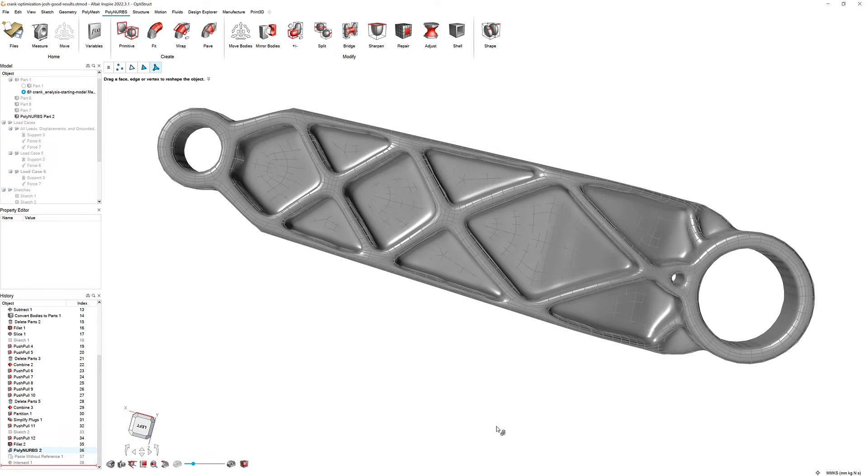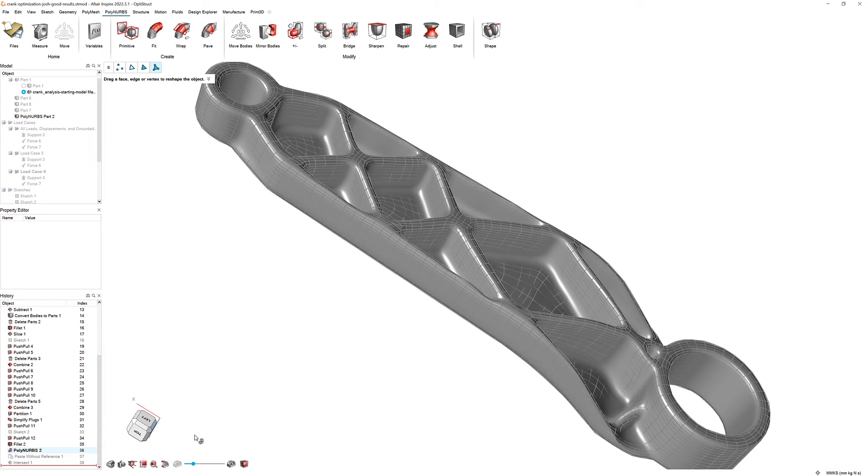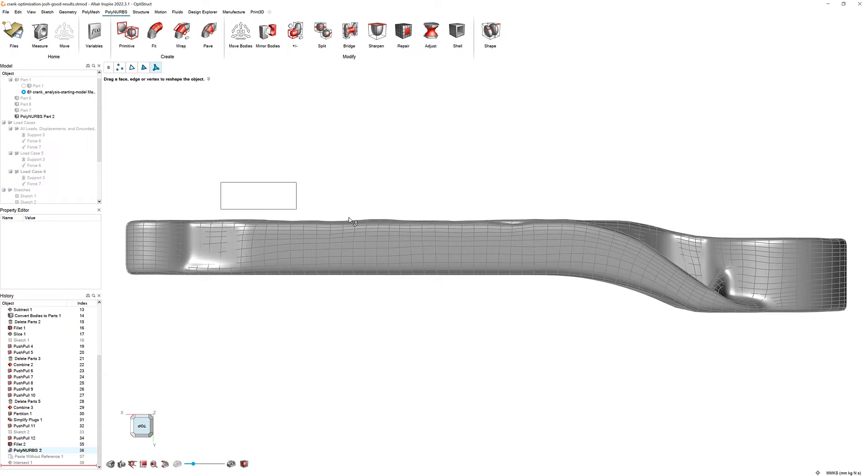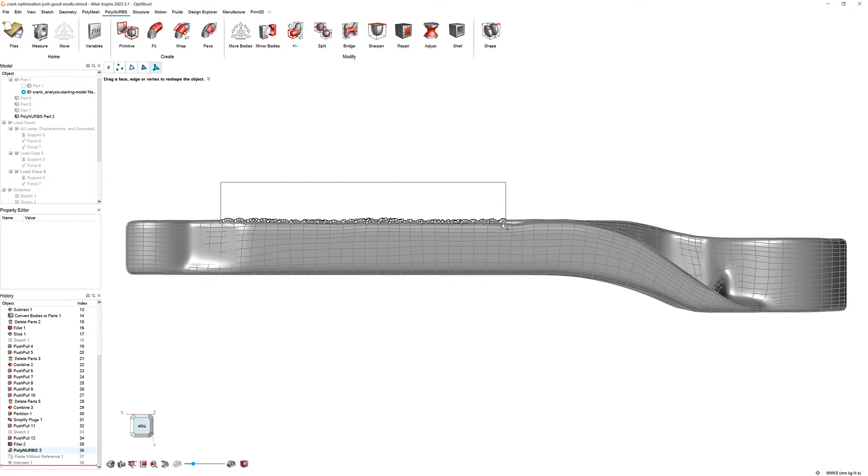While in the Polynerbs editing mode, you can left-click and drag to select multiple Polynerbs faces at once. This allows you to quickly make edits to large portions of your design.